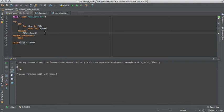Fortunately, ever since Python 2.5, we have a way to deal with this automatically, and that's called the with statement, and context managers.